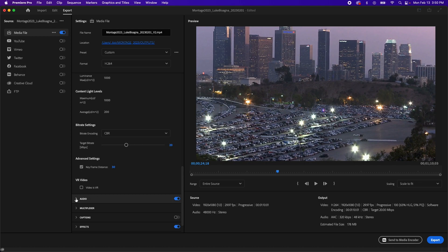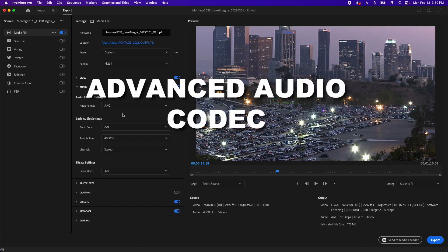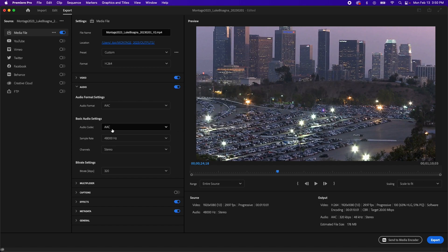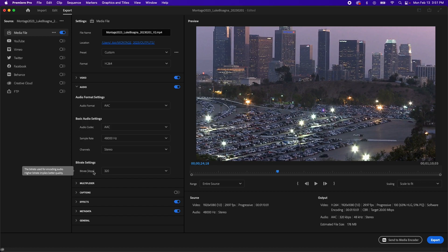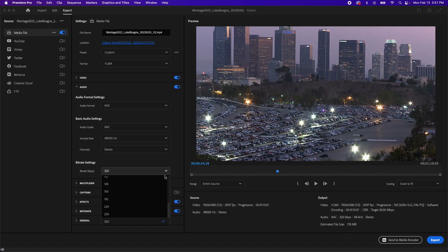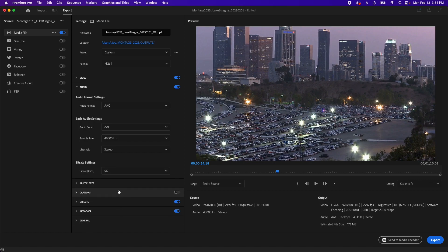And we're going to head to the audio tab. Twirl that down. And the audio format we're going to utilize is AAC. That stands for advanced audio codec. And then basic audio settings. Again, AAC selected, sample rate 48,000 Hertz, which is the standard sample rate for audio in video. You'll see 48,000 Hertz, 48 kilohertz, or just plain 48k. You'll see it referred to in all those ways. Channels, we want set to stereo. And then the bitrate settings down here. Within H.264, Premiere used to max out at 320. You now get the ability to go all the way up to 512, which we're going to select, ensuring high quality audio.